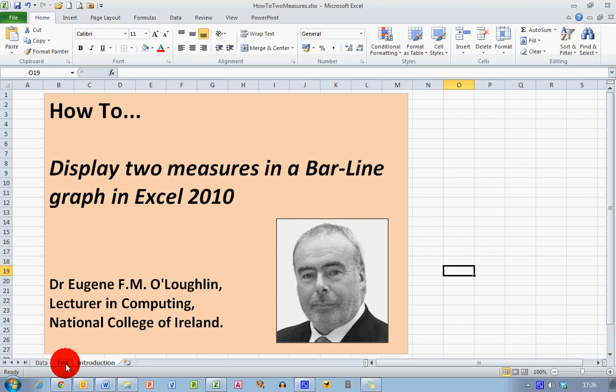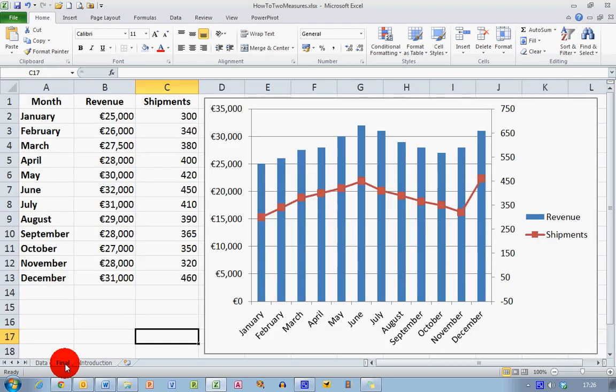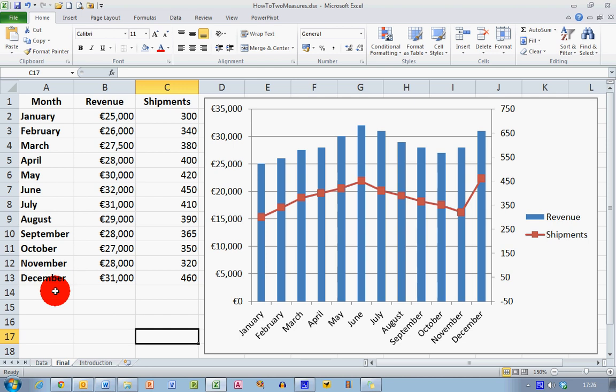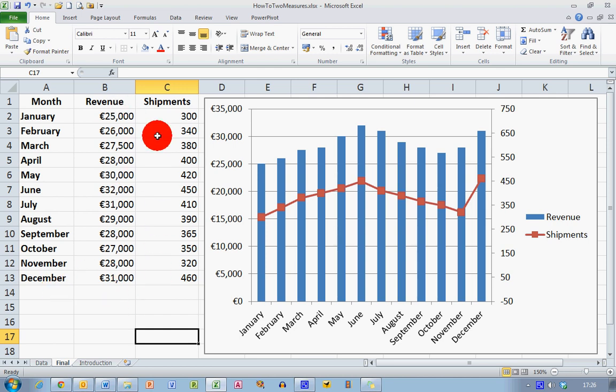So before we learn how to do this, let's look and see what our final destination is in this particular exercise. I have on the left hand side three columns representing monthly figures from January to December for revenue. These are in thousands and for shipments figures that are in hundreds.